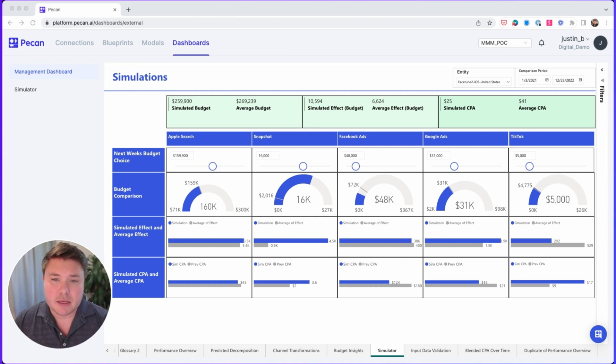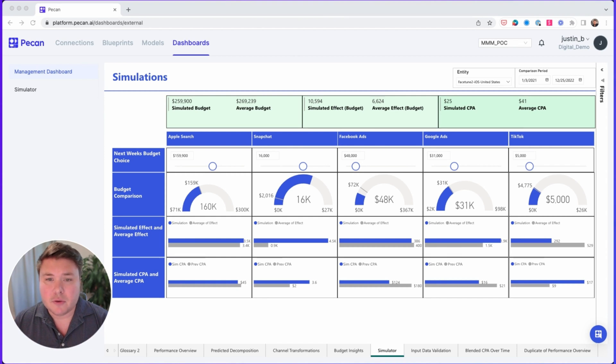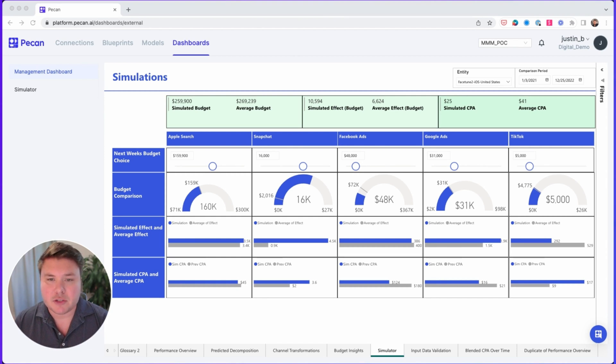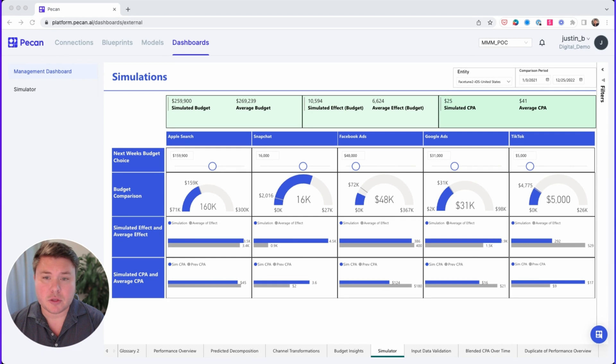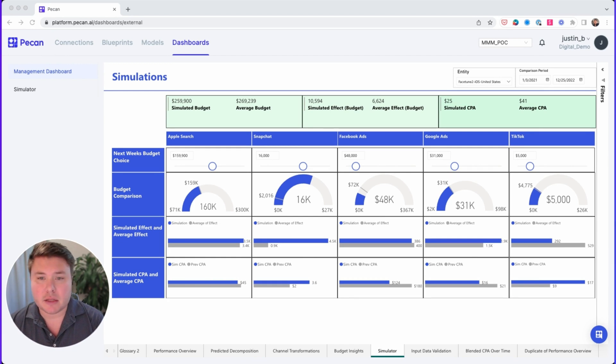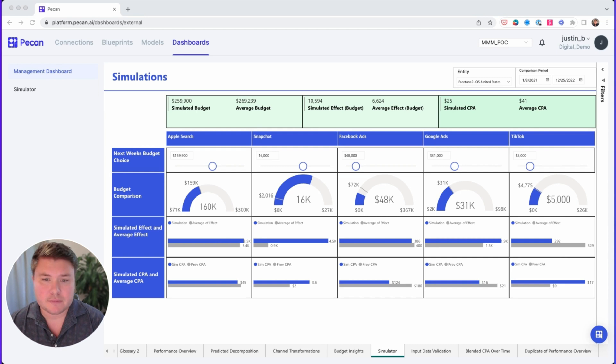That's the beauty of the simulator. You get a forward-looking view into how future budget allocation decisions will impact your marketing results. Now please note that we can customize these views based on how you control your marketing spend. For example, instead of modeling on CPAs, we could have modeled on predicted revenue.